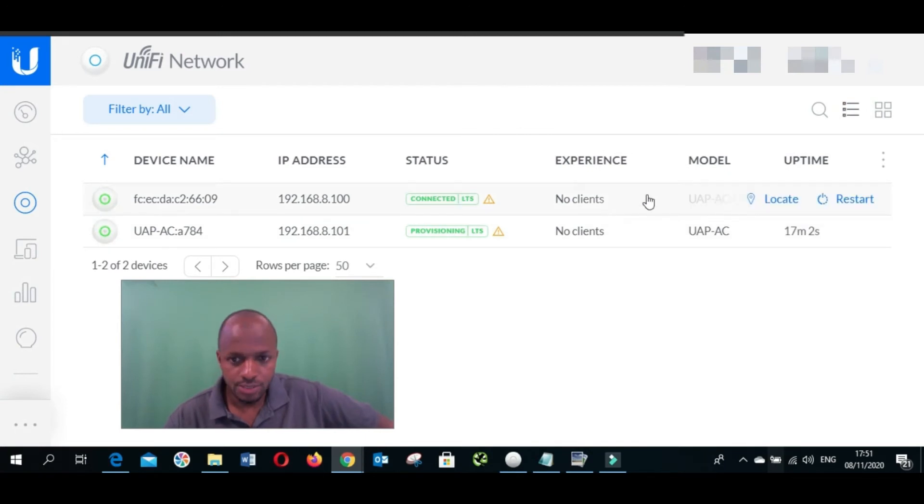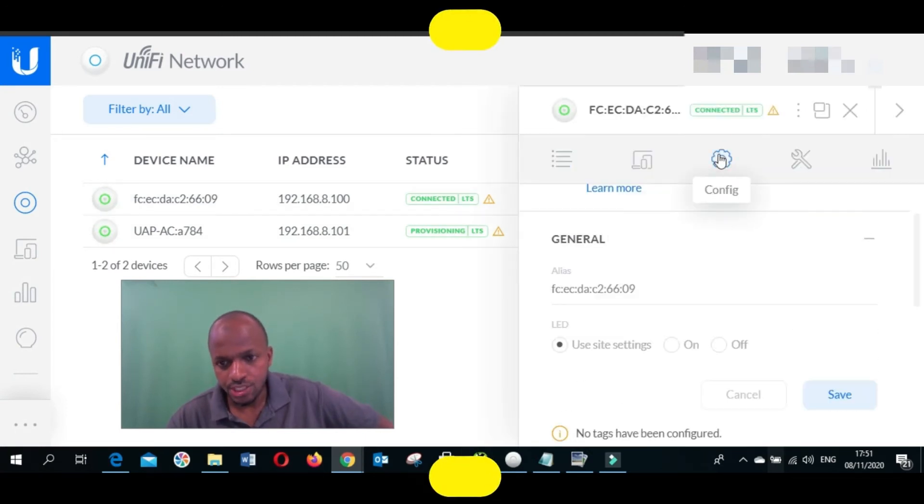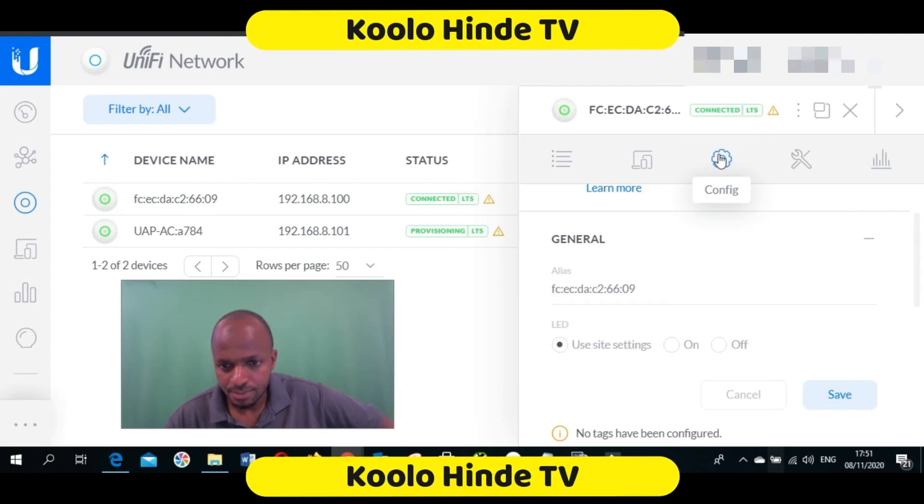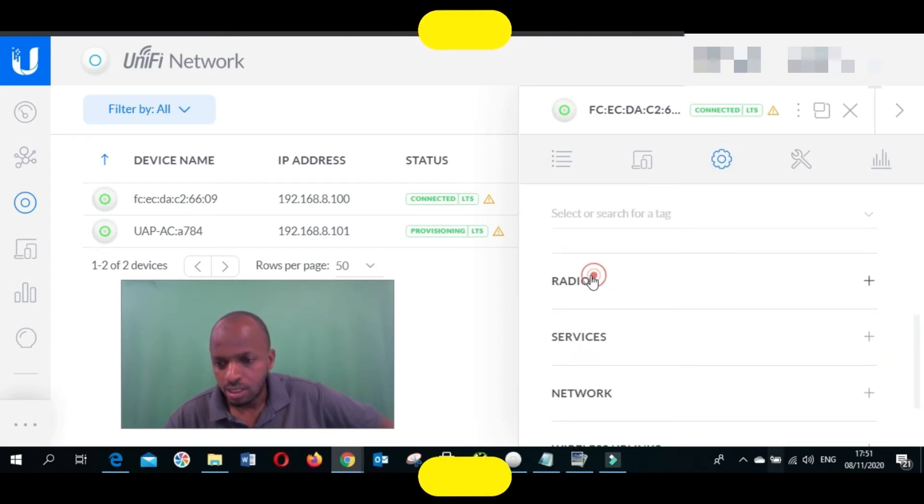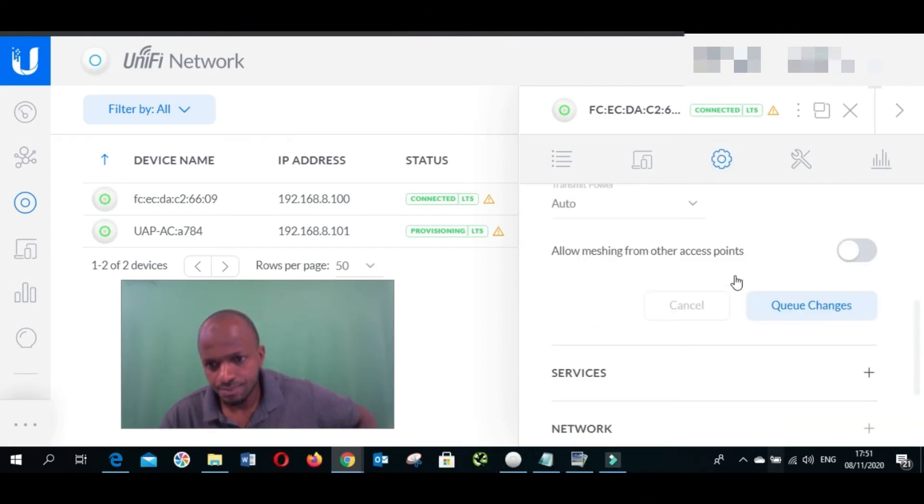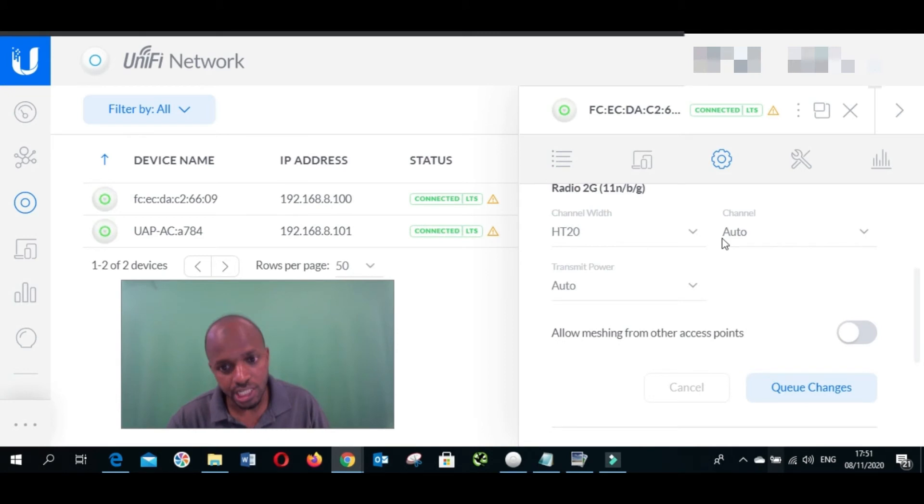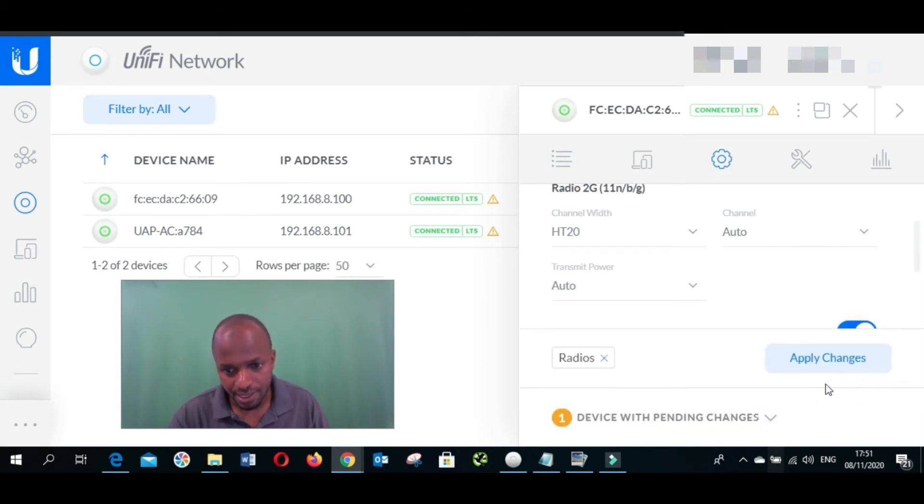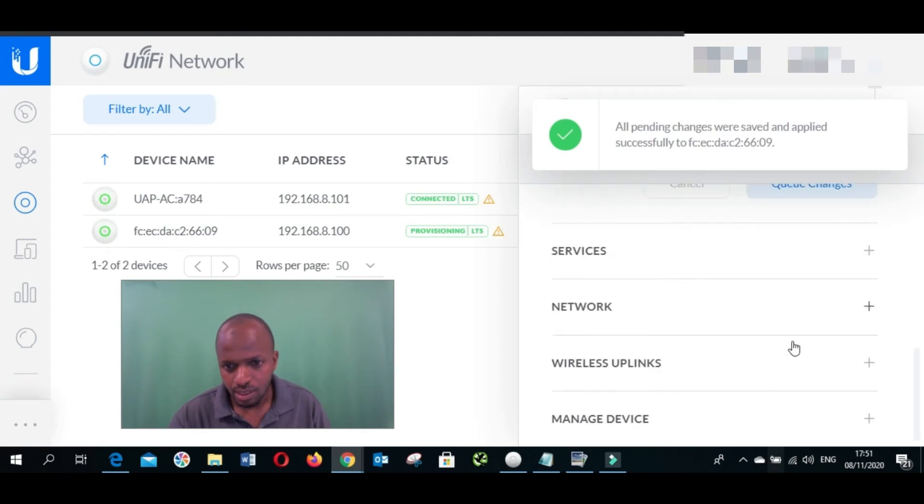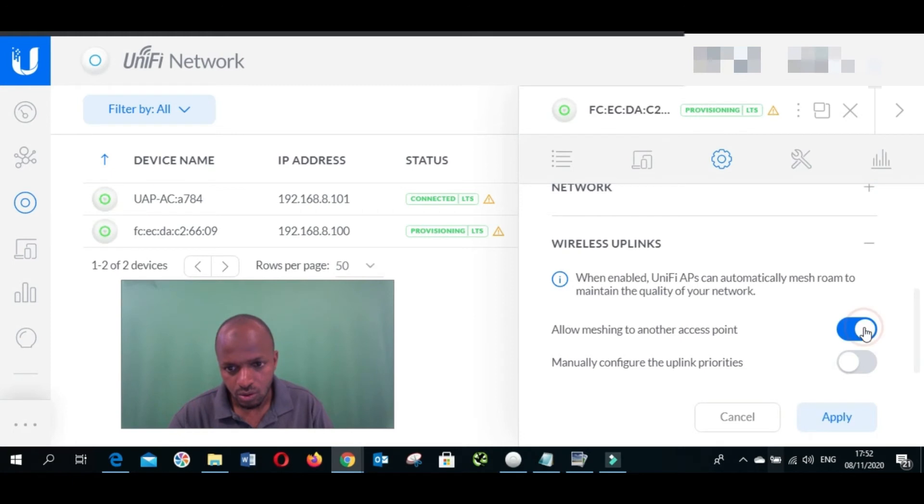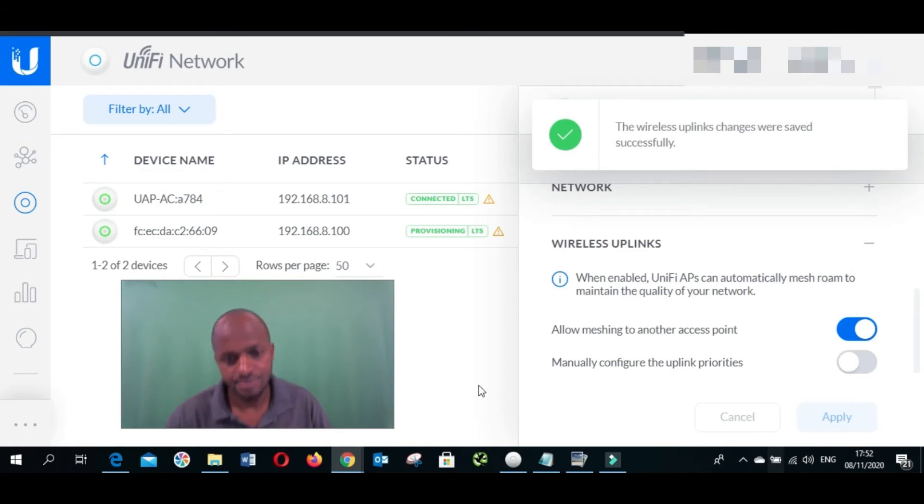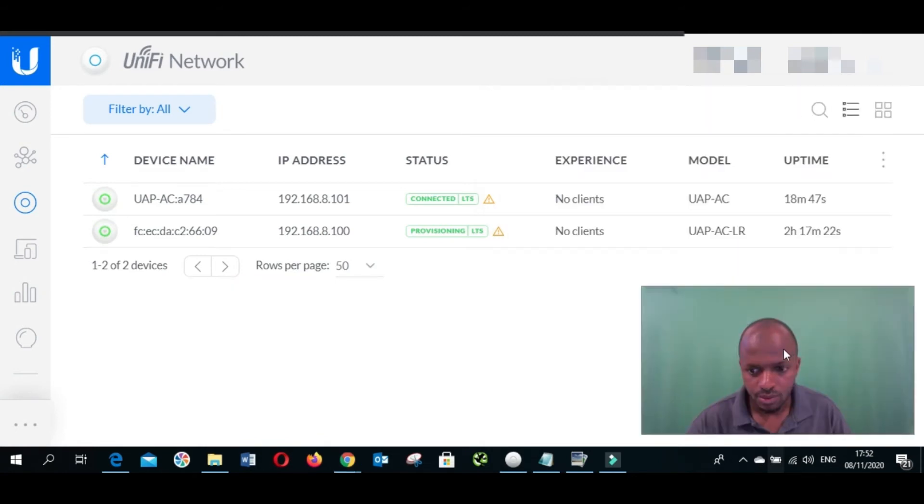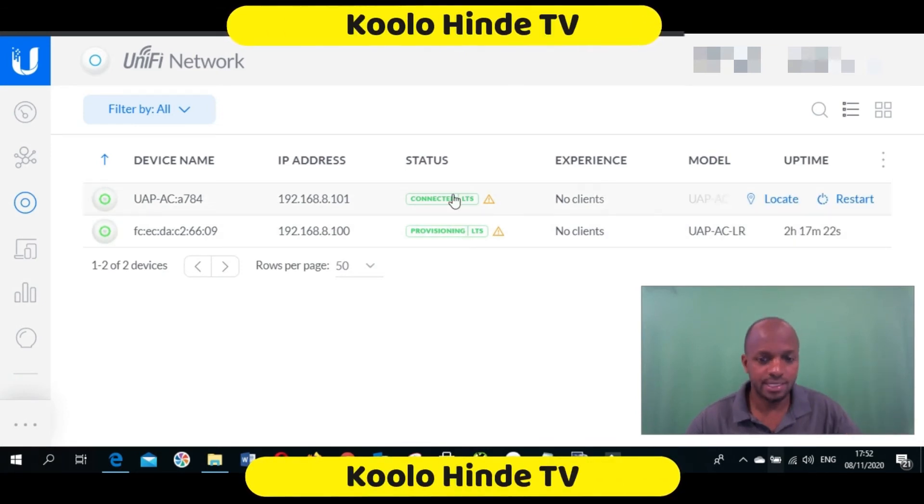The next thing we are going to do is to come to this one also. Come to configuration, then radio. Don't change anything here, you just allow meshing, you click here and then you apply. And then we go to wireless uplink, allow, authorize, apply. Perfect, you can see they are all connected like you see right now.